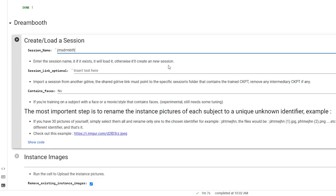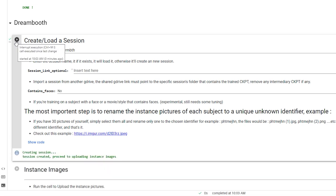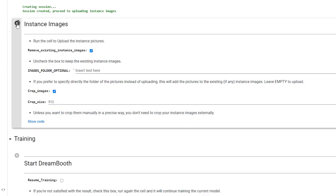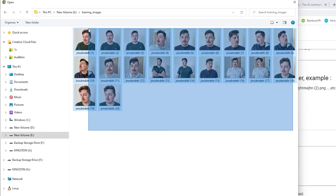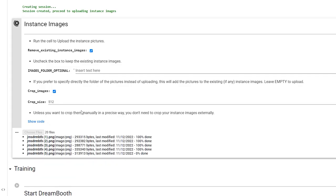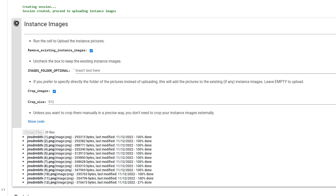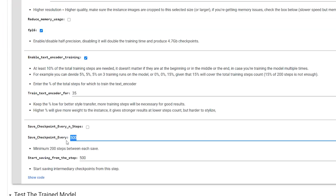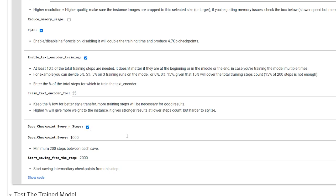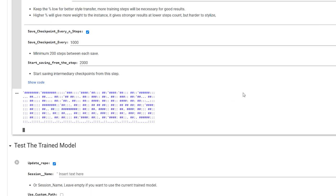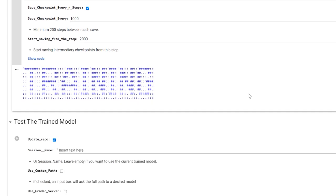And then give your session a name. Hit the play button and wait for the tick. Press the button next to Instance Images, and it'll create a new button called Choose Files. Press that and then select all the images you're going to use for the training. If you've used 20 images like me, you'll want to set the training steps to 2000 in the next section. If you want to play it safe though, you can set it to 3000, but tick Save Checkpoint Every 1000. This way, if your 3000 images are overtrained, you can go back to the 2000 file and just use that instead. Then, let it train.